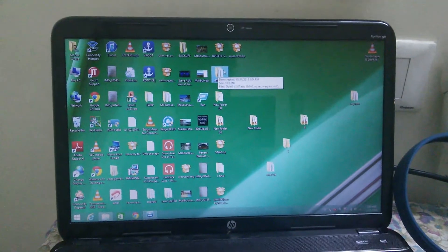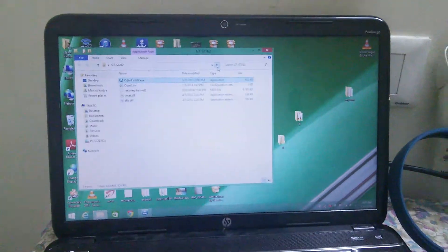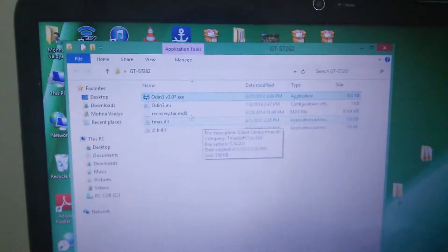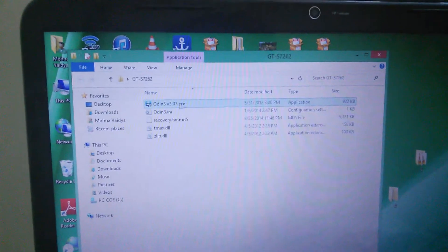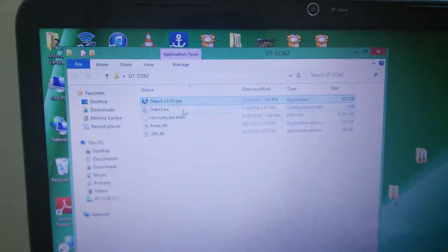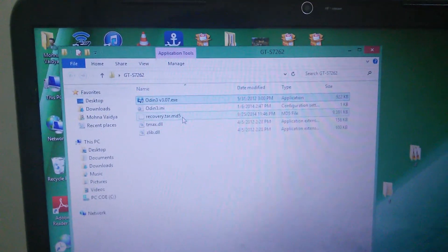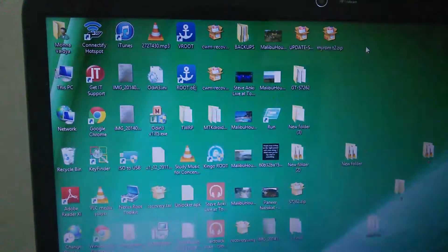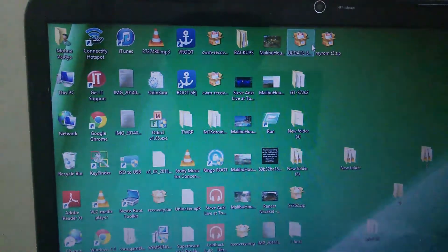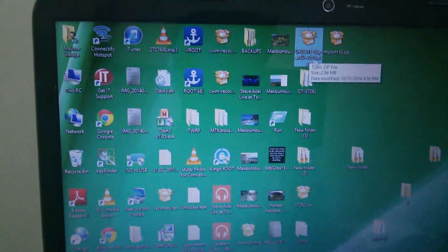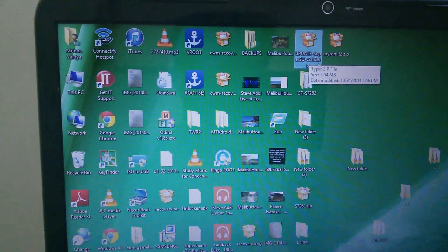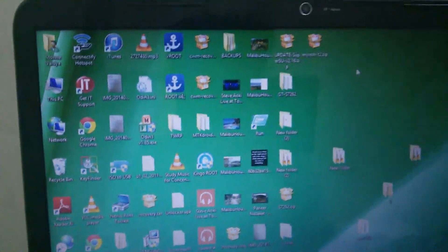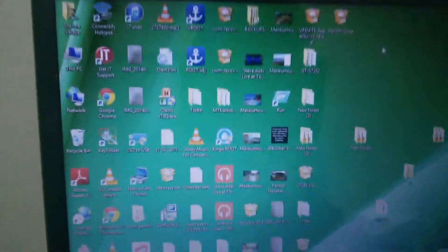The first thing you're gonna need is something known as Odin, version 3.0.7. And the recovery.tar.md5 - that's the second thing. And the third thing you need is SuperSU 2.1.6, or whatever version you have - doesn't matter. Make sure you have it.